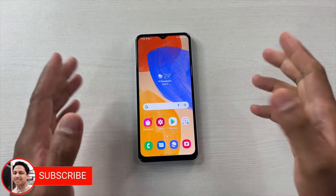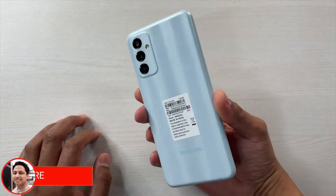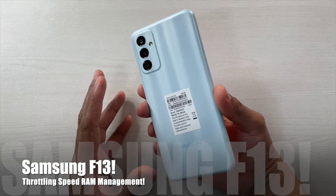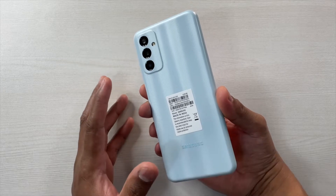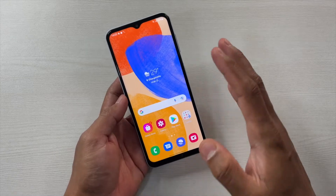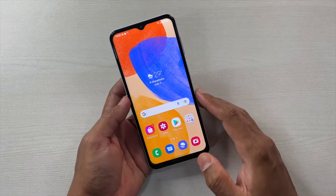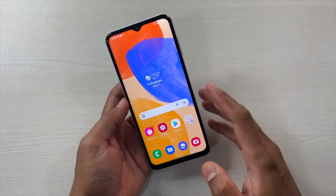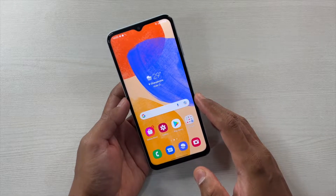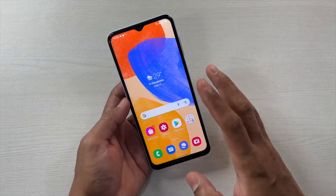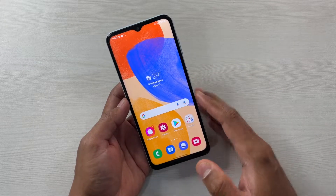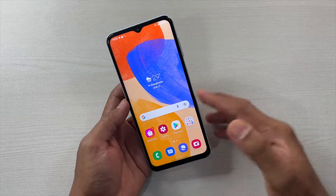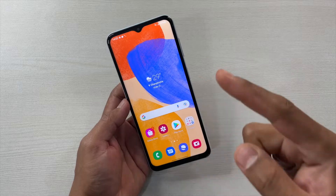Hey guys, I'm Avil, back again with another video on the Samsung Galaxy A13. In this video I'm going to talk about the general performance of this device if you are using it as your daily driver — whether you can have seamless performance or if it is a bit slow. We'll be checking the speed, the RAM management, and we will also throttle it to see if you can do multitasking on it or not.